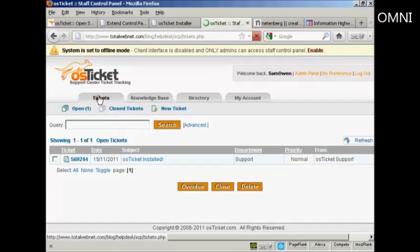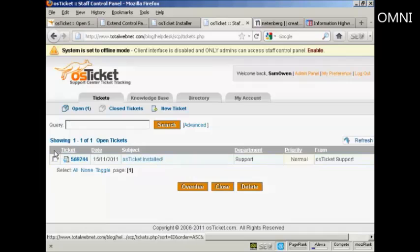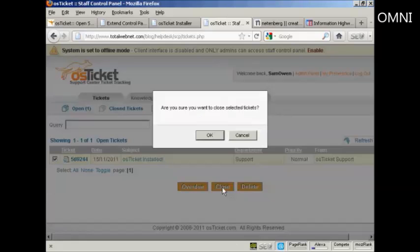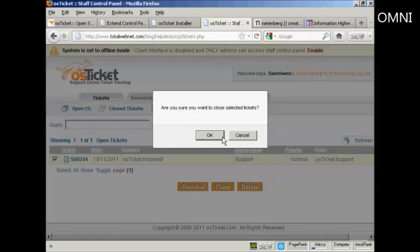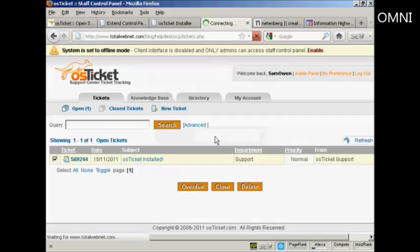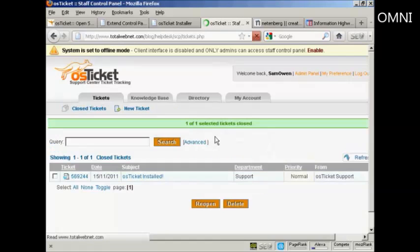Let's just go back to tickets. Because what you can also do once you've answered a ticket, you can close the ticket out. Select that little checkbox here. And click on close. Pops up, are you sure you want to close selected tickets? Click on OK. And there you are, the ticket's closed. But it still keeps a record of it.